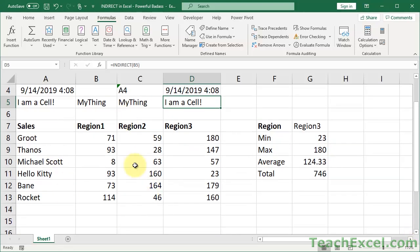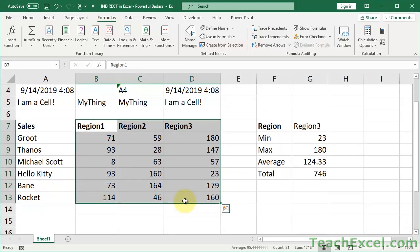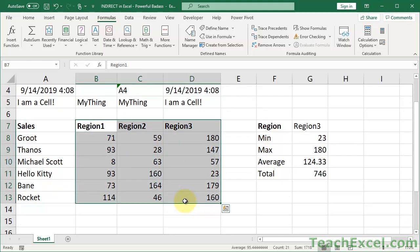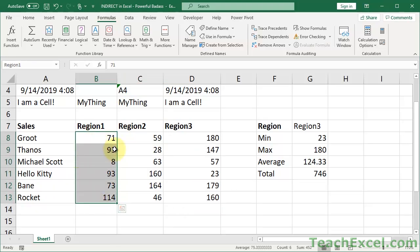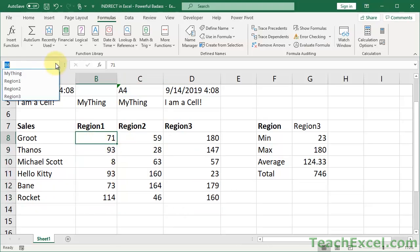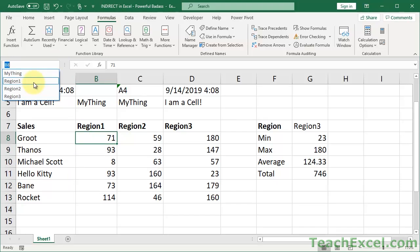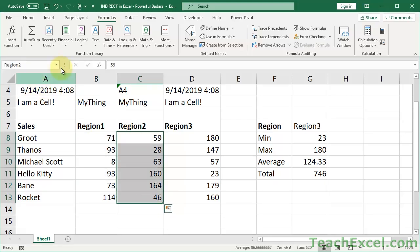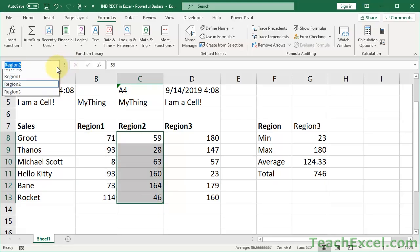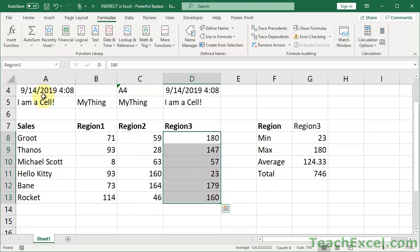we have a table of sales data. And we have three regions. And what I've done is I've gone ahead and I've named the data for each, the range for each region. So if we go up here to the name box, click the drop down arrow, click region one. It highlights that range. Region two. And region three. Nice, neat, and awesome.